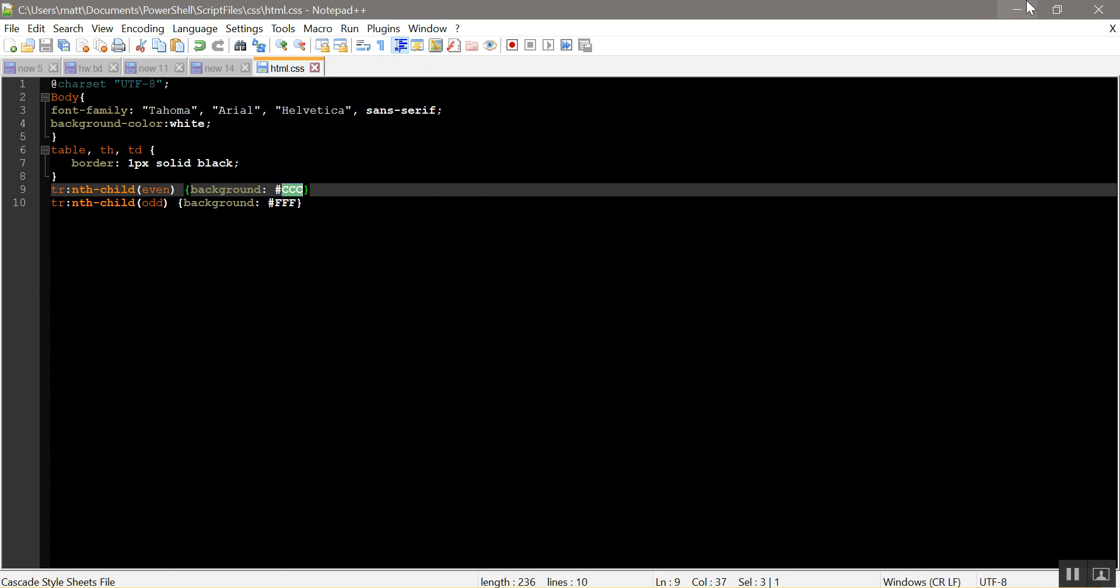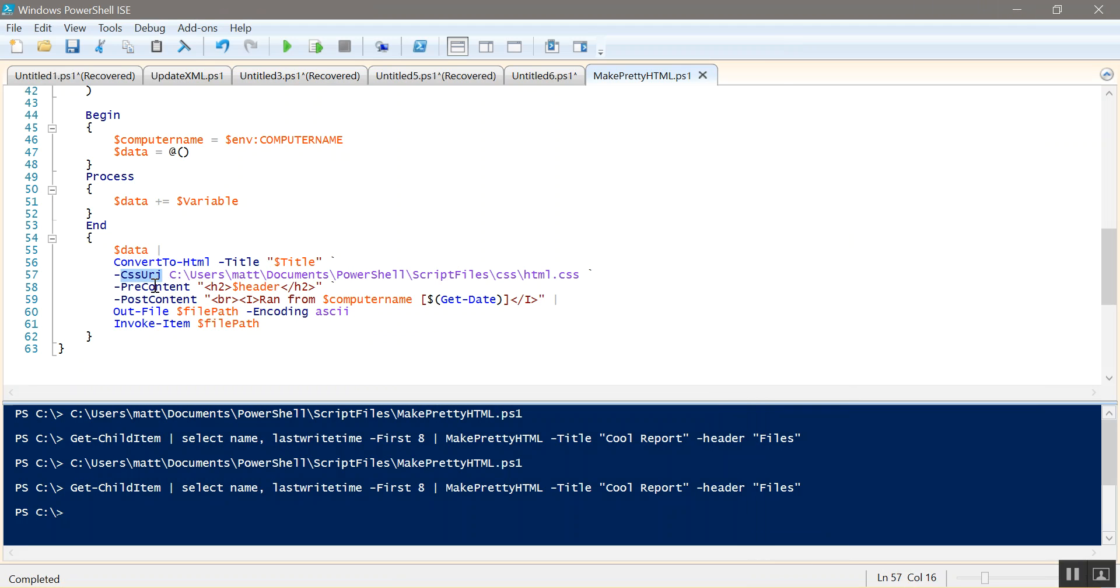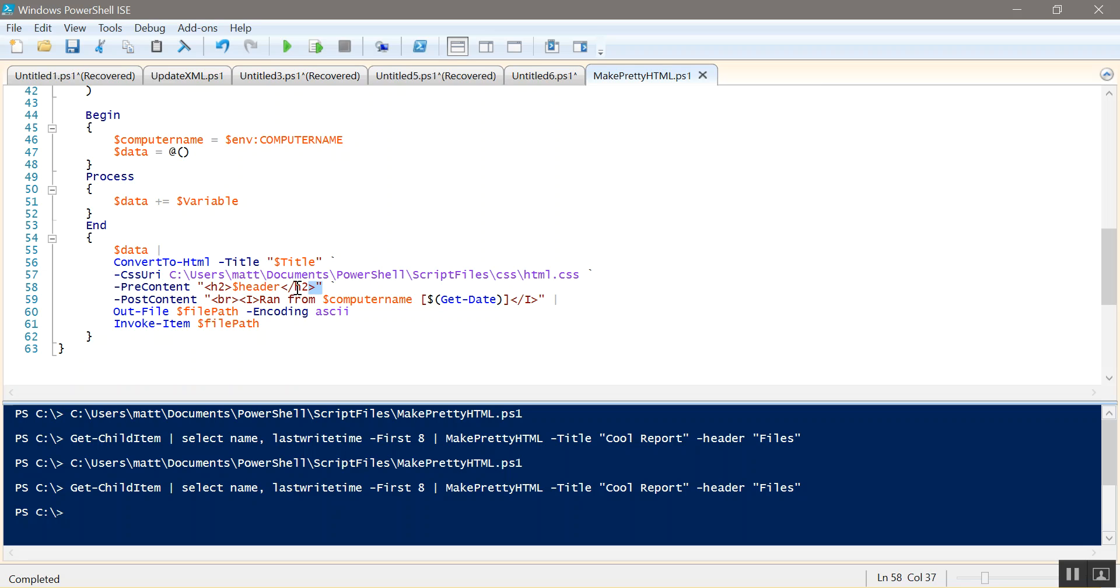And then I referenced that in my script. So where that file is, HTML.CSS. I probably could change it to CSS. And then pre-content is your header. So that's where we put our header. And this is just H2, which is header two HTML code. Post-content is at the bottom of the screen, the very bottom of the page.